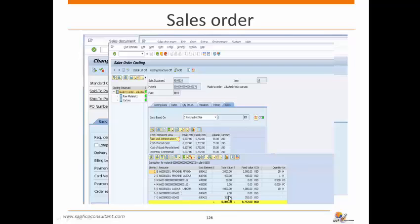The cost estimates show machine cost, labor, material, additional labor, and overheads — calculated by the system using the bill of material and routing. Various views are shown: sales and administration, cost of goods sold, cost of goods manufactured, and inventory. These views are configured in the costing settings and are displayed accordingly.